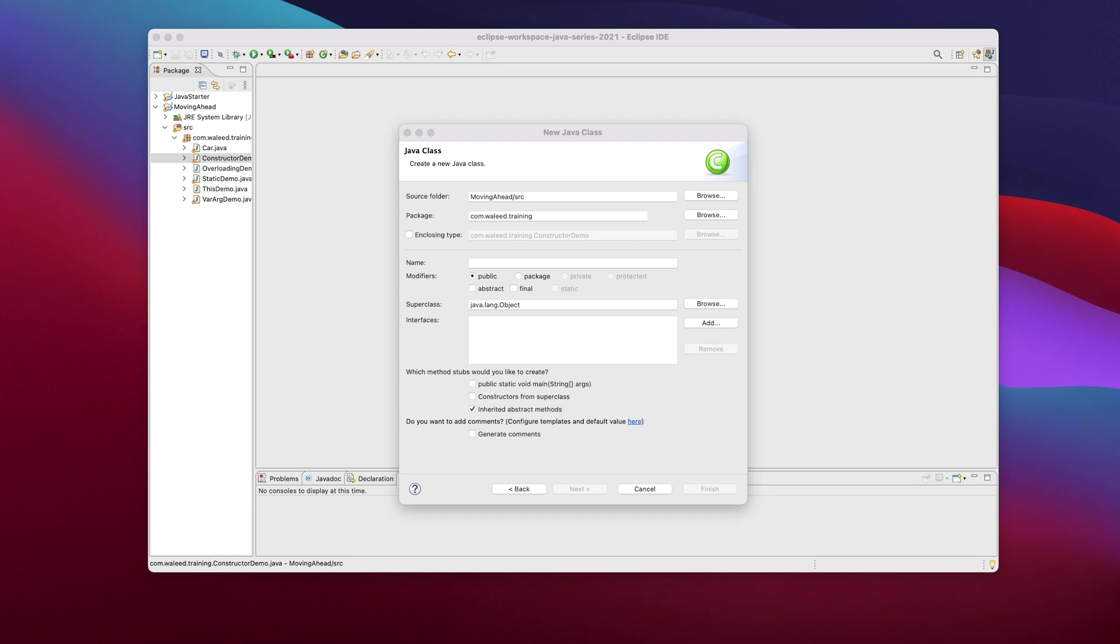So as an example of a learner class, our entity here is learner. Learners have some specific properties like learners have names, every learner has certain skills, and every learner has an ID for example.